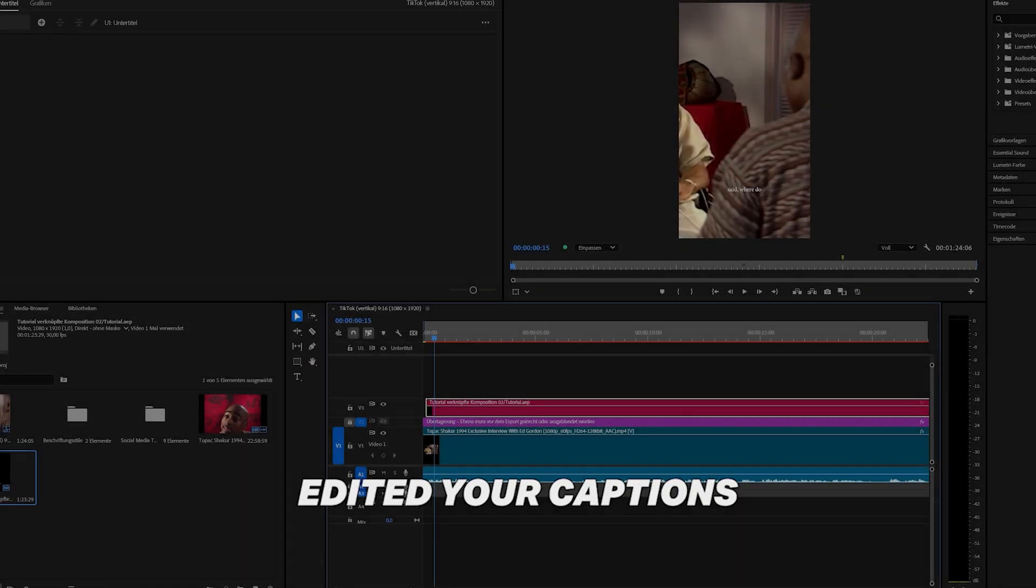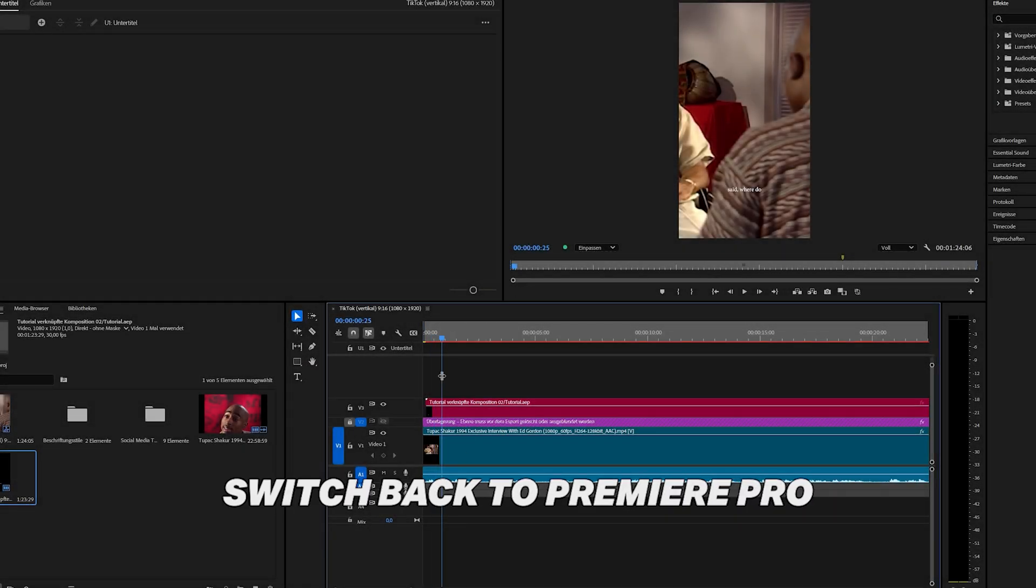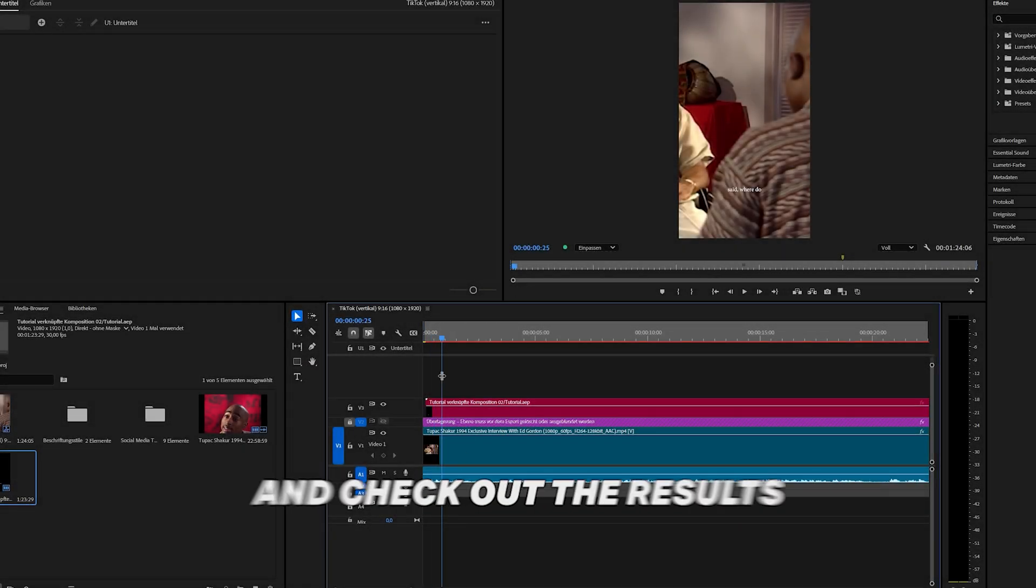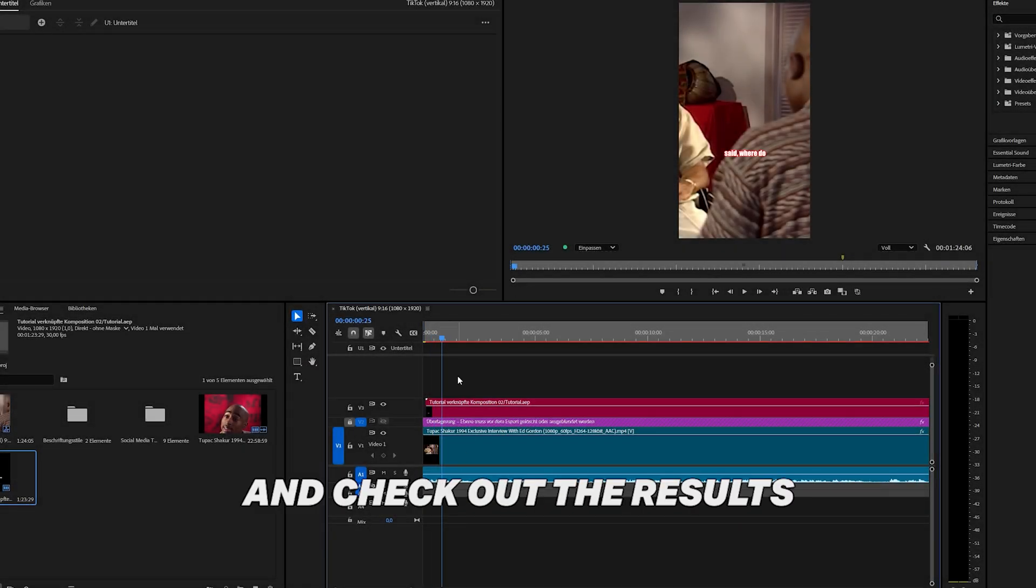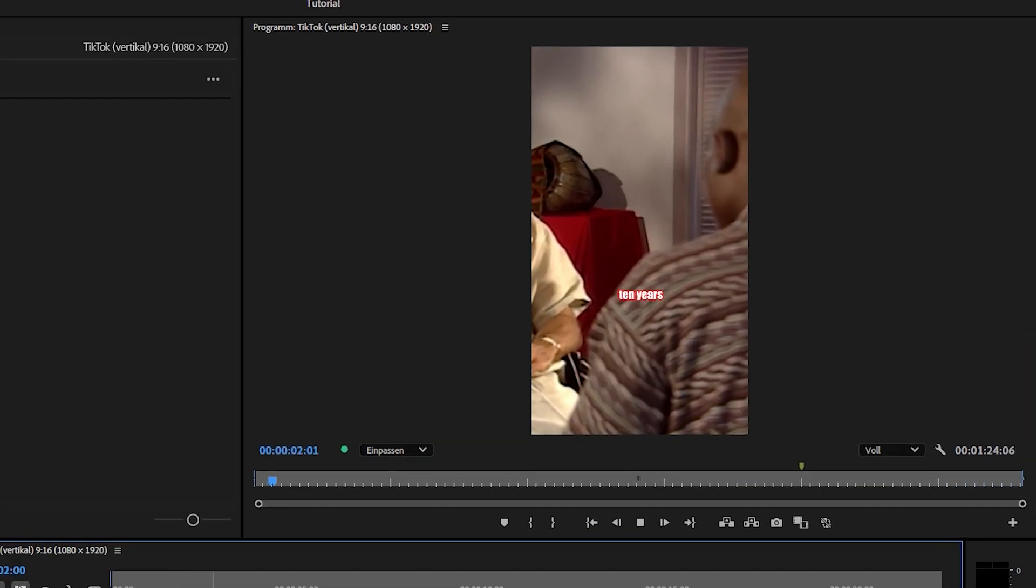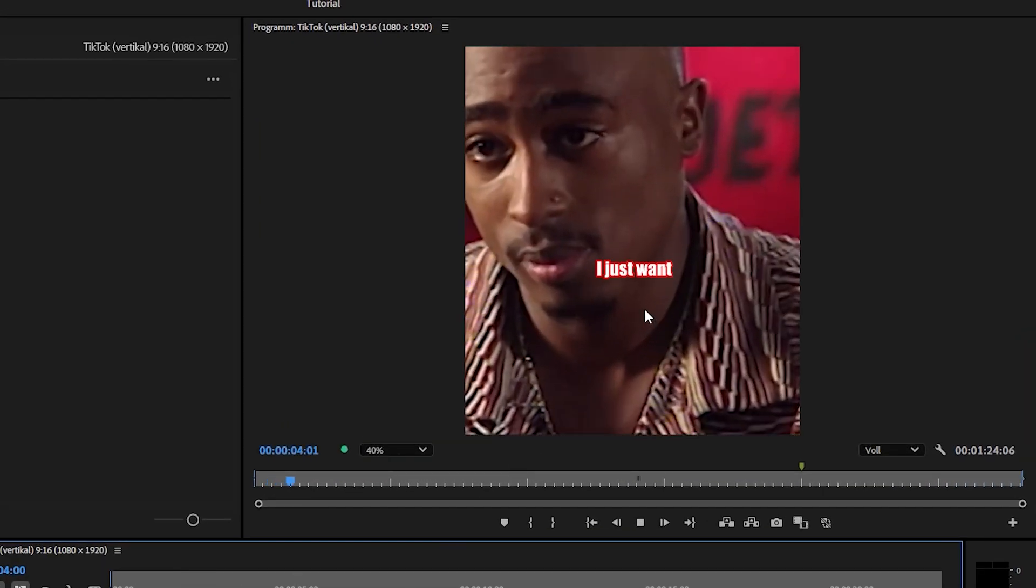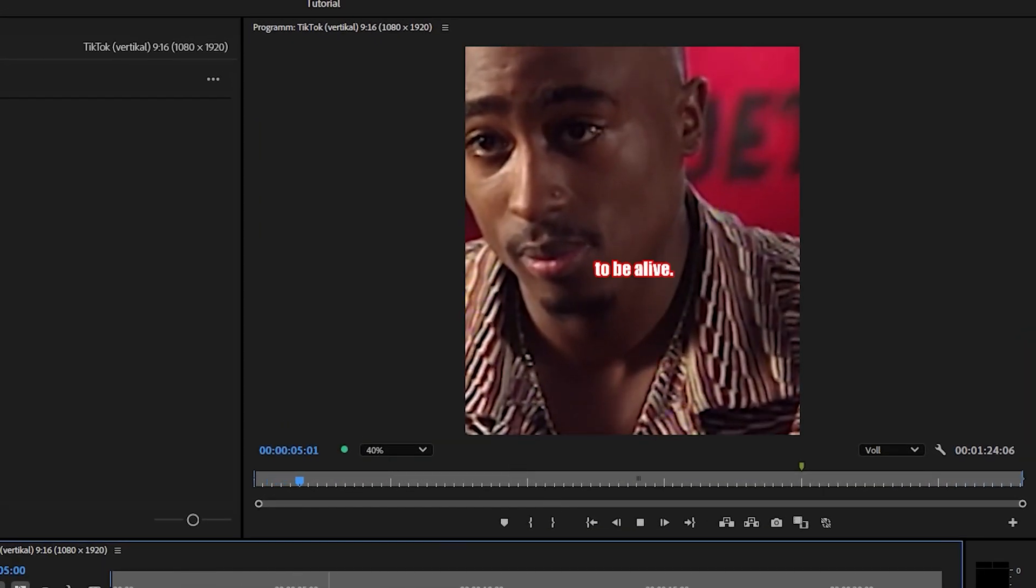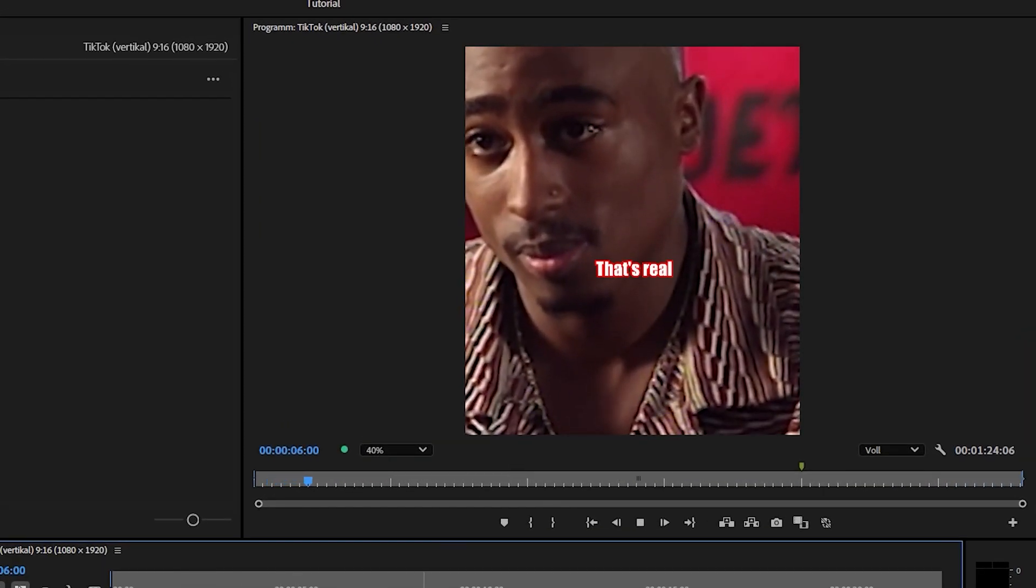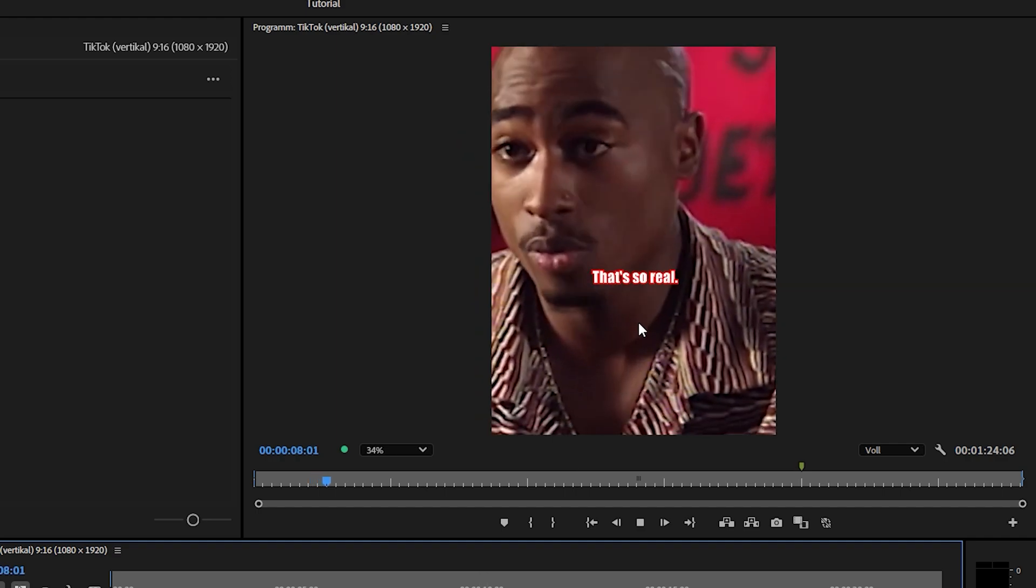After you edited your captions, switch back to Premiere Pro and check out the results. Where do you see Tupac ten years from now? He said, hey, I just want to be alive. That's real for you. That's so real.